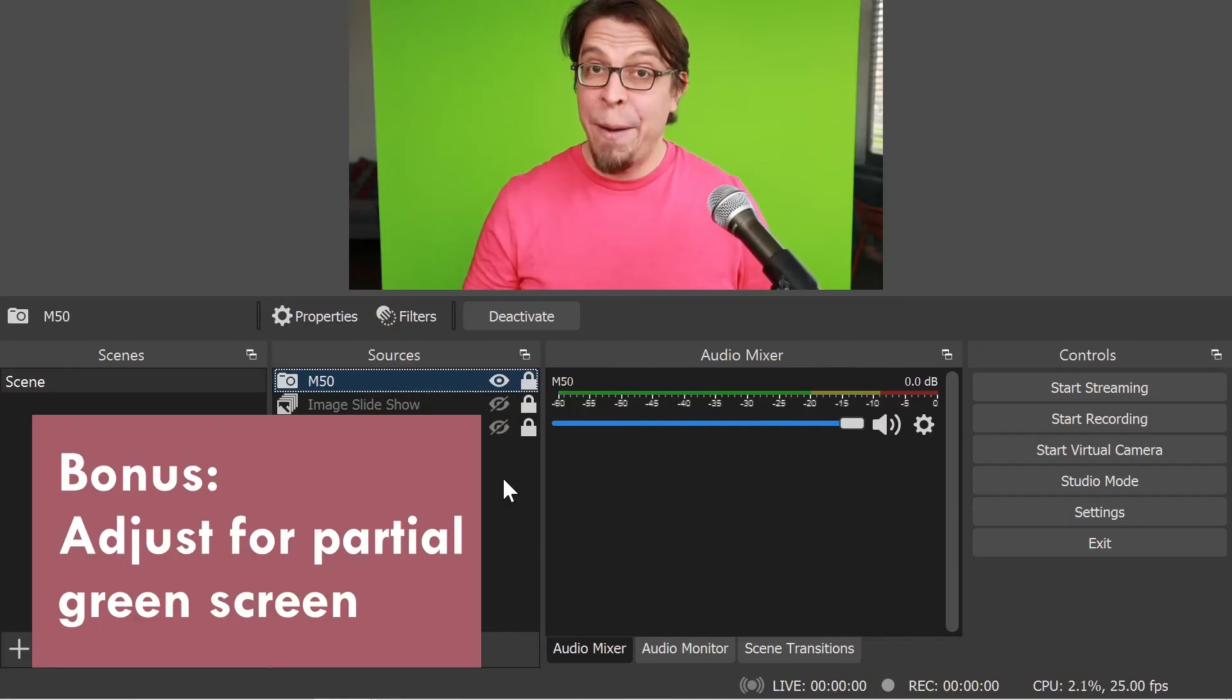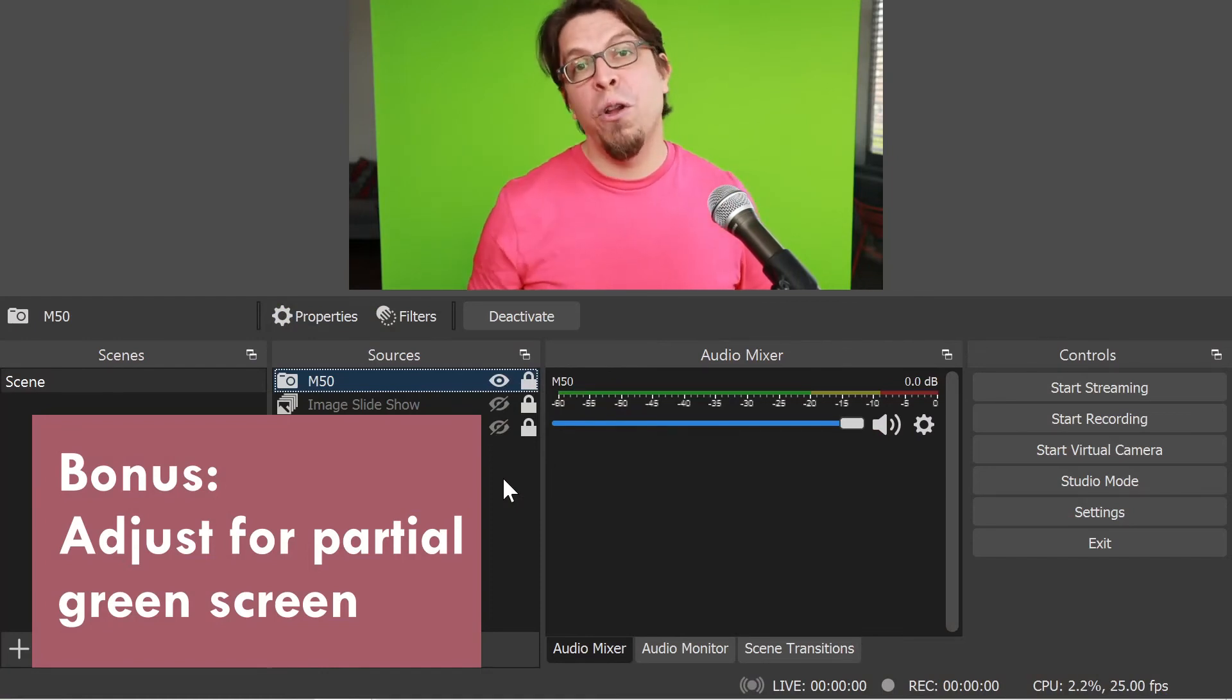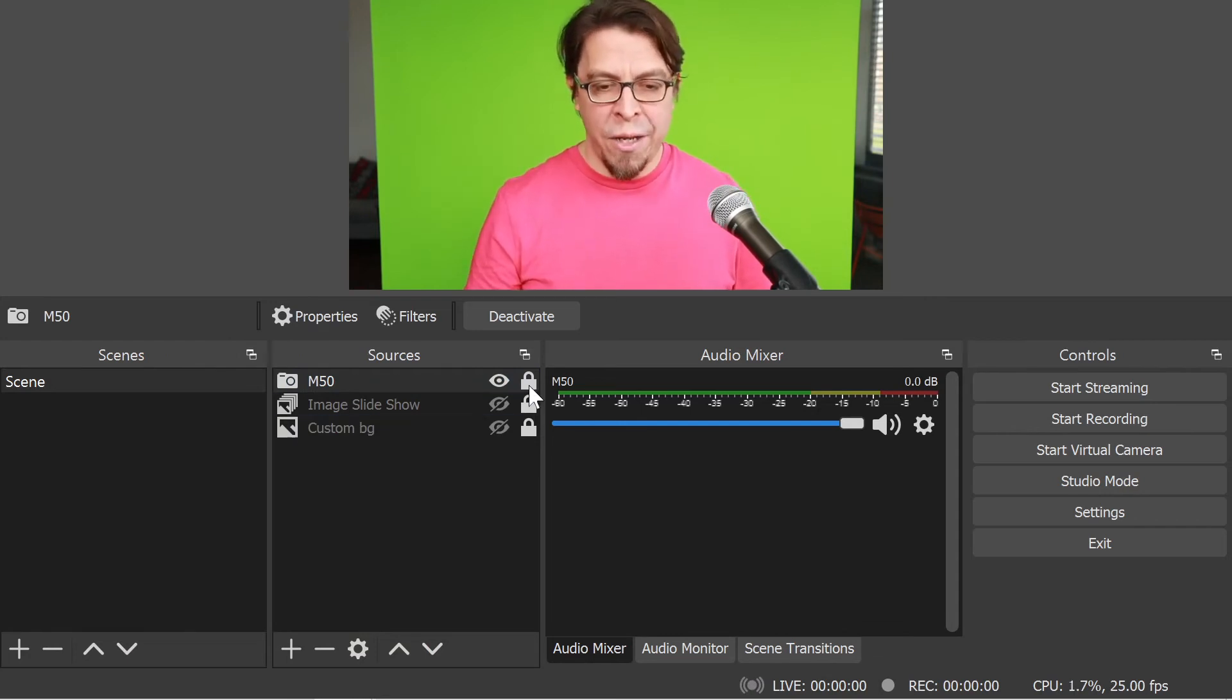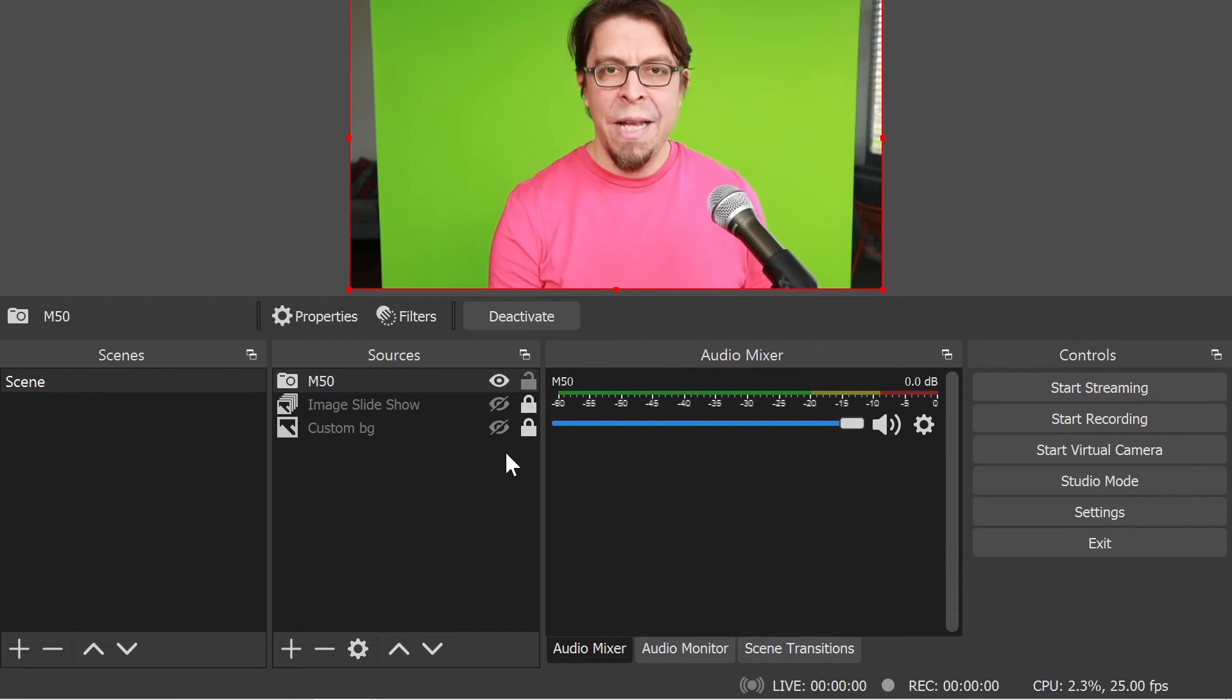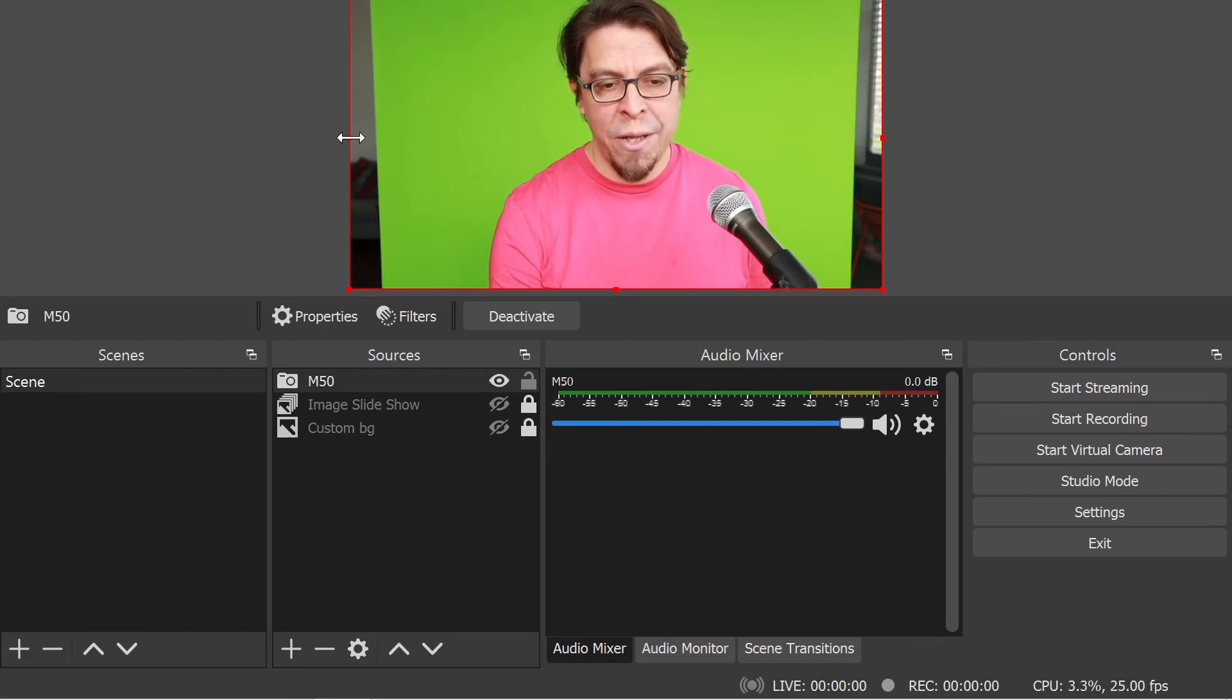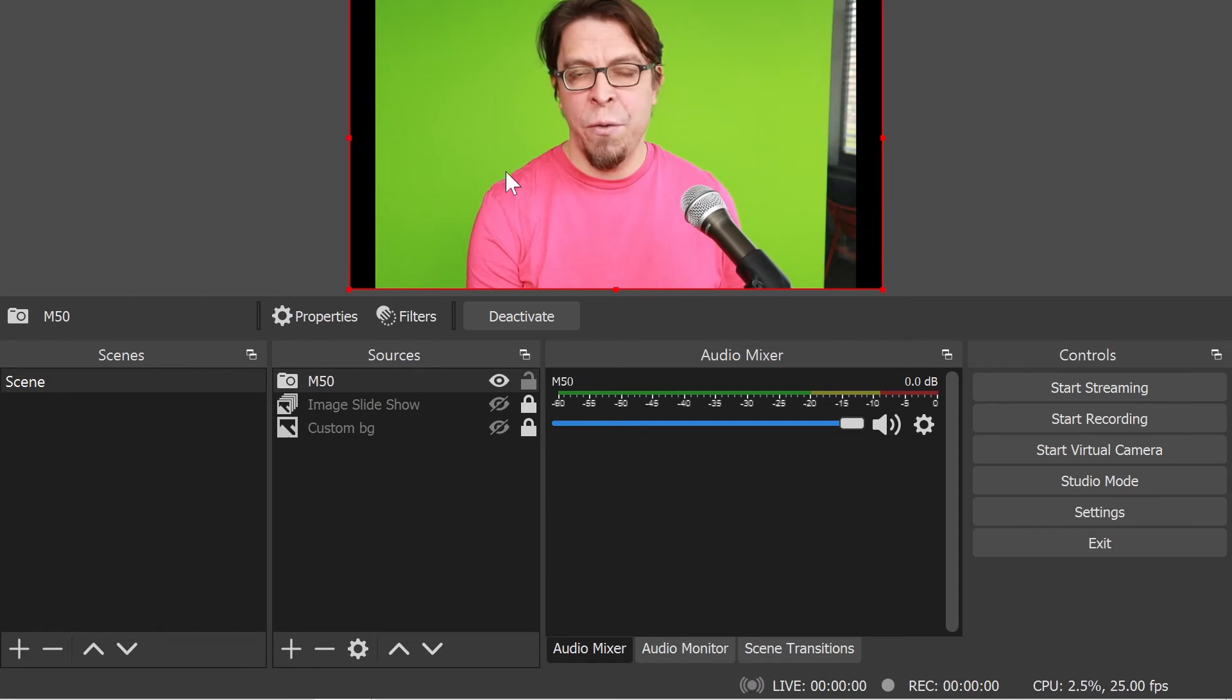Here's that bonus tip in case your green screen does not fill your whole camera frame. The first thing I'm going to do is unlock the camera so that I can change the framing. And then I'm going to hold down the alt key on the keyboard and drag from the sides.